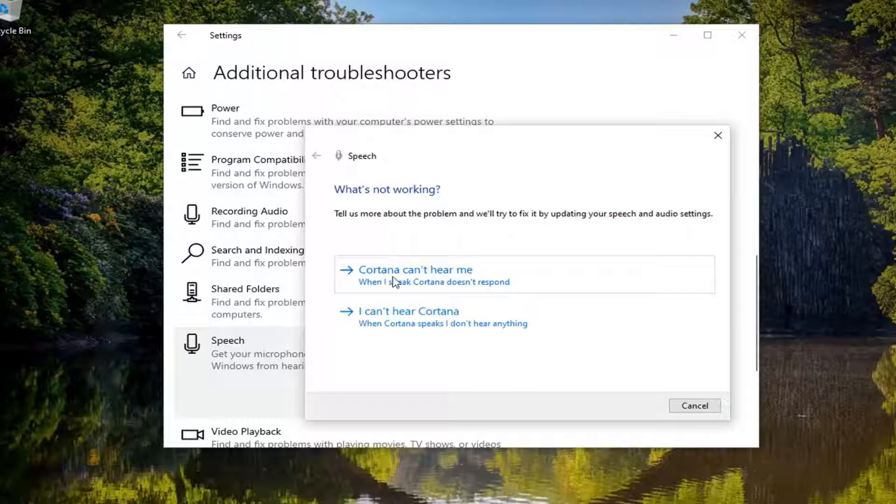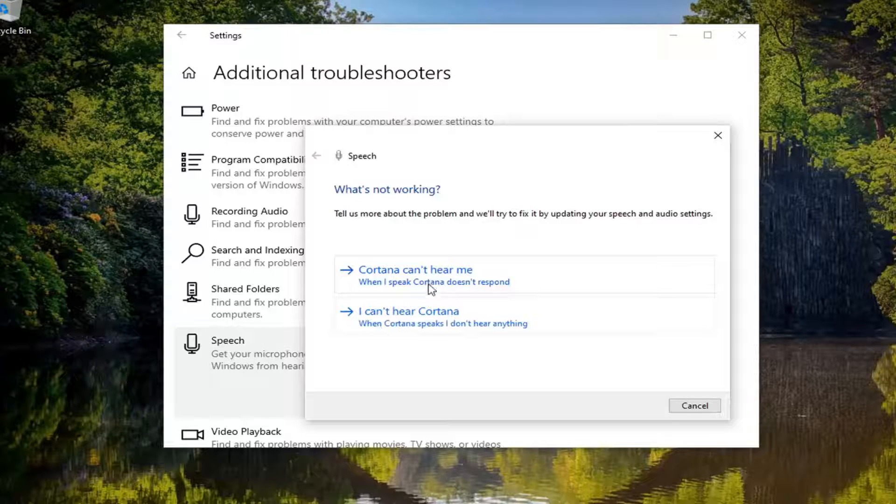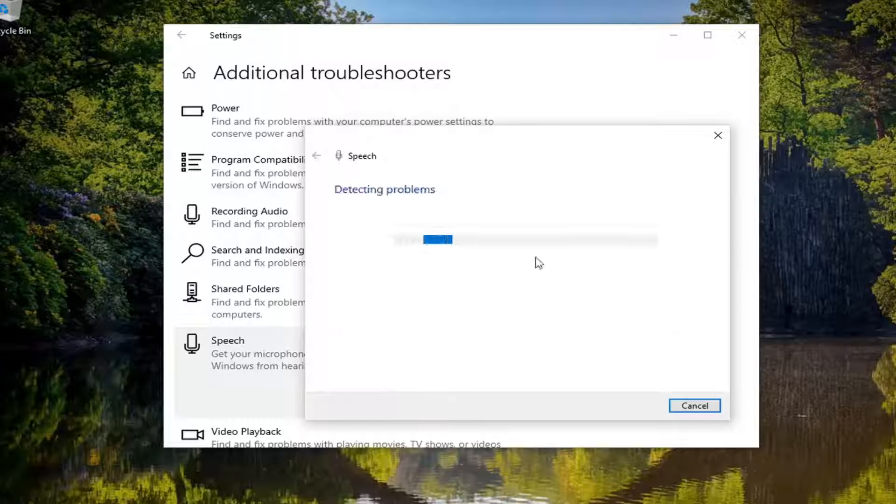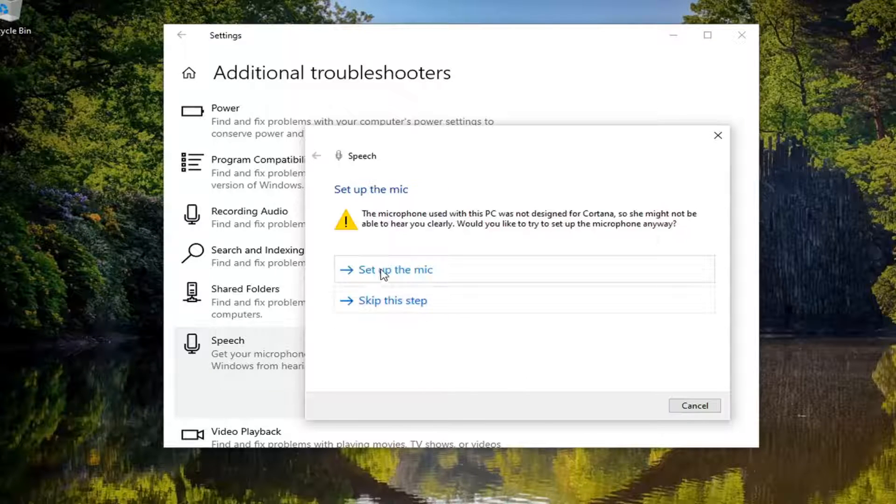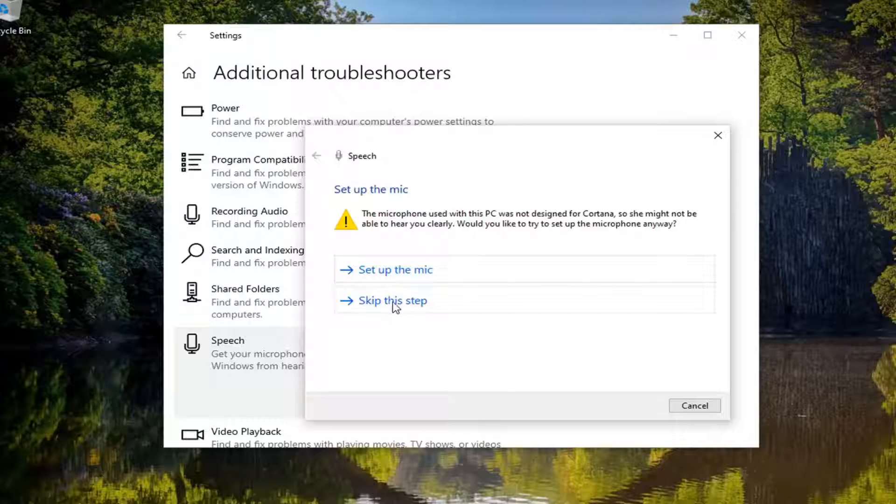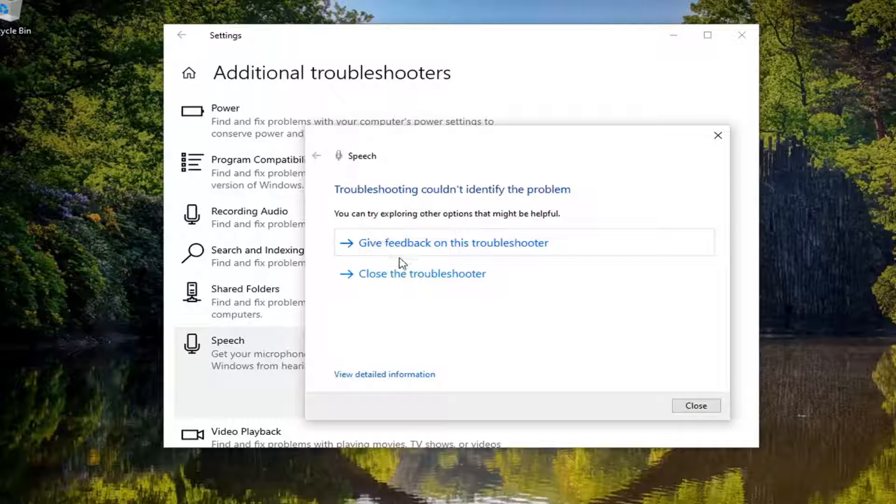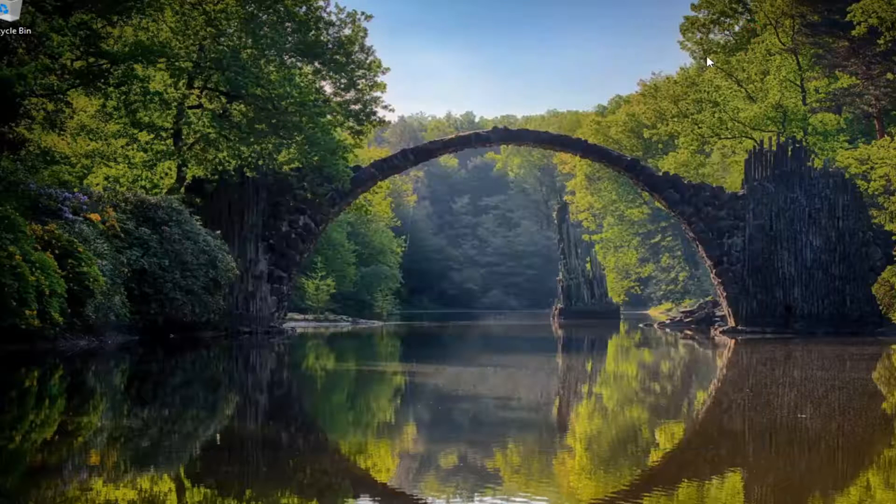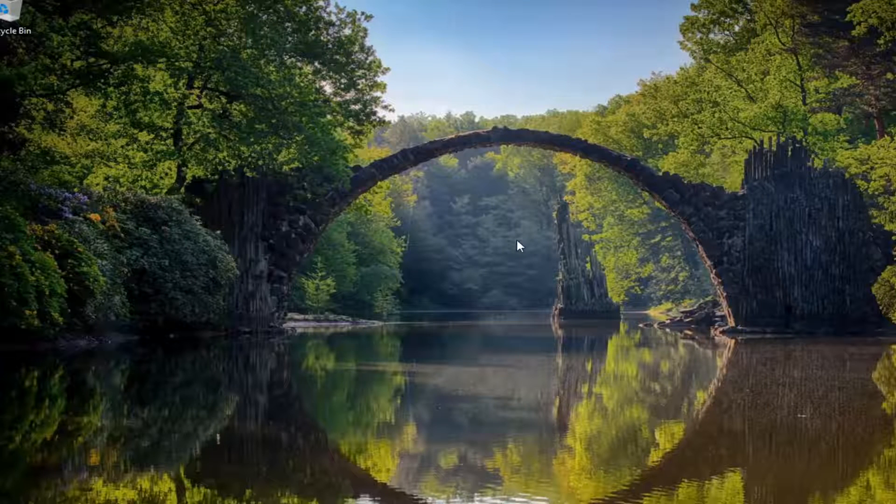And then, see if you can go along with the prompts here. Recognize what you're reading and follow along with the prompts. Then see if that resolves the problem.